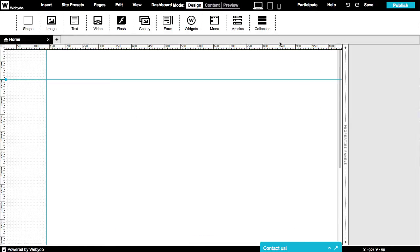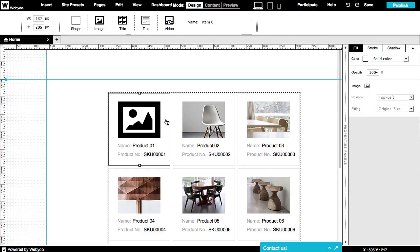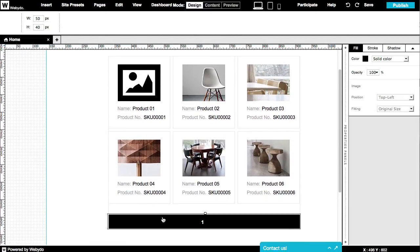The collection element works the same way. We use this element for displaying product collections. As we saw before, you can change the size and design of the product box, separate spaces, and pagination.